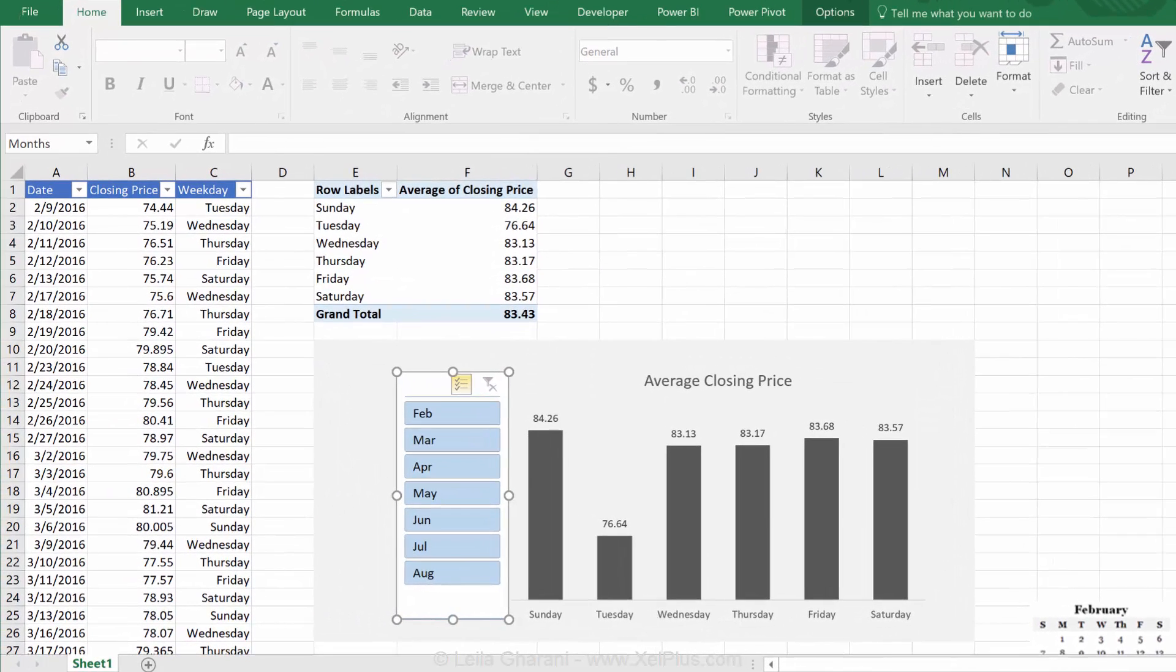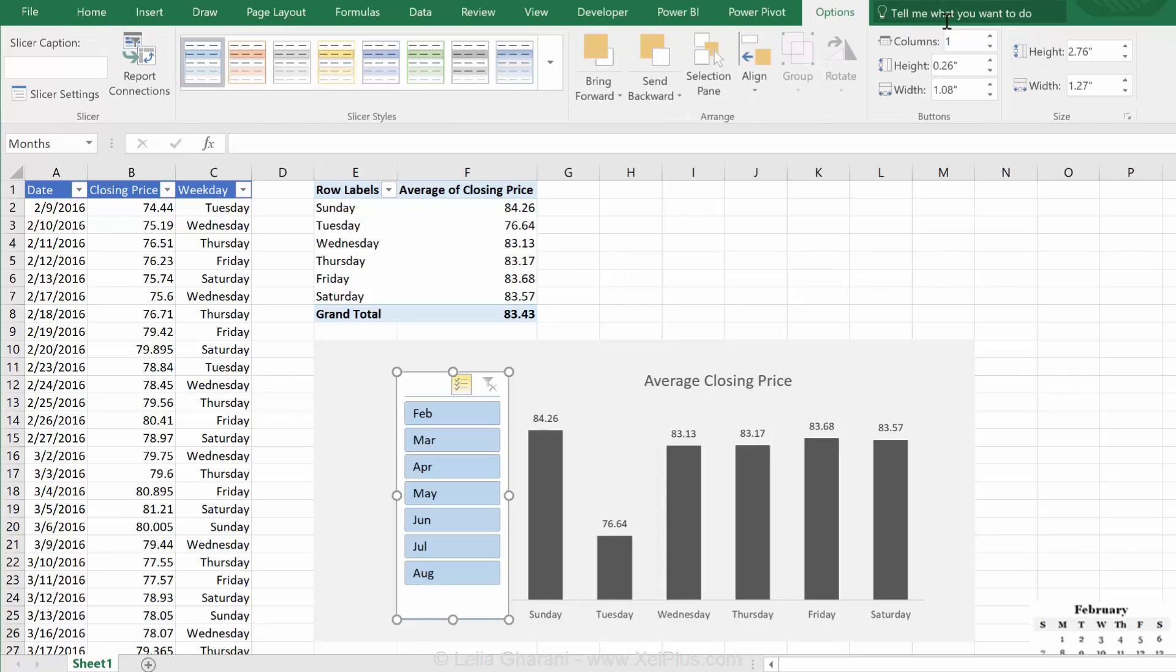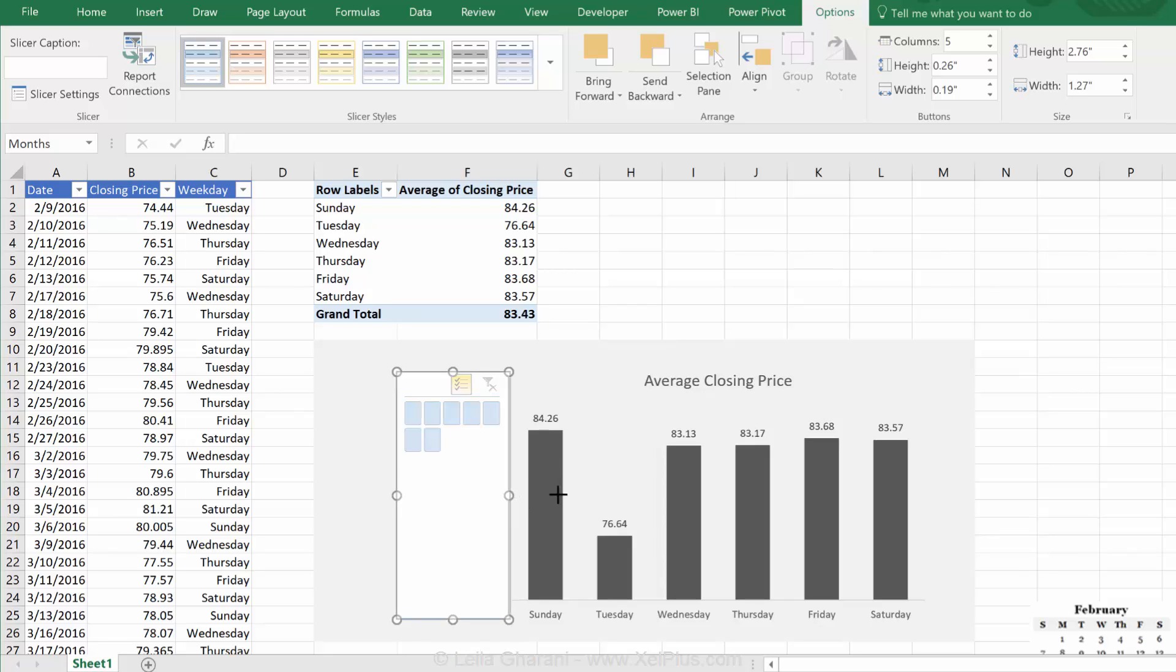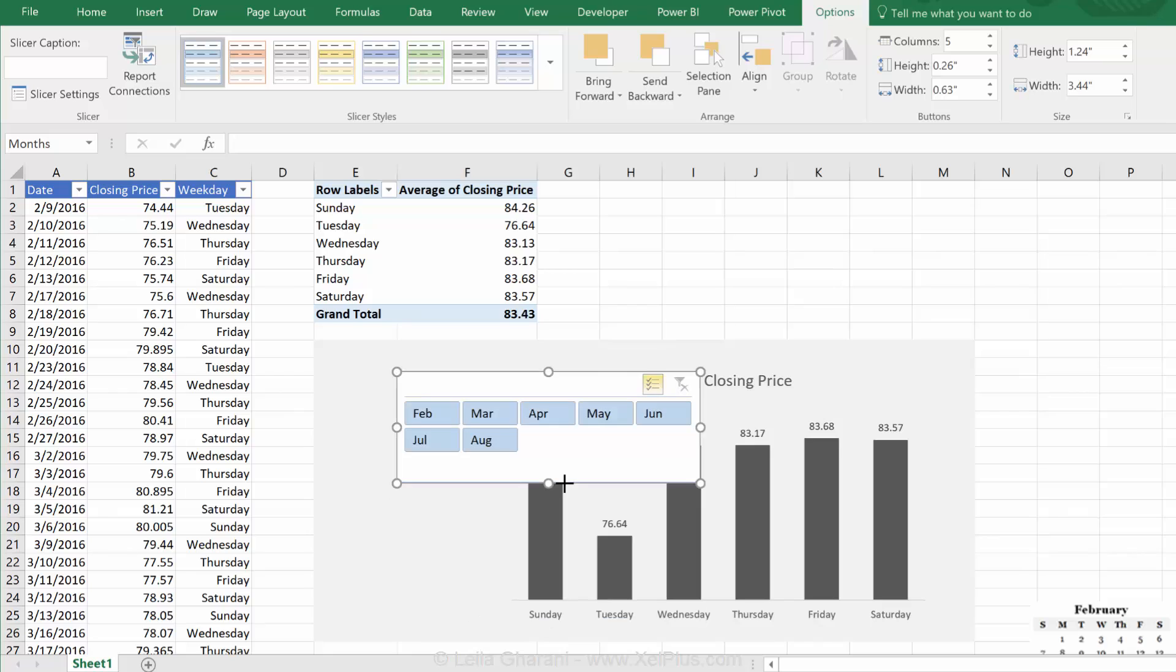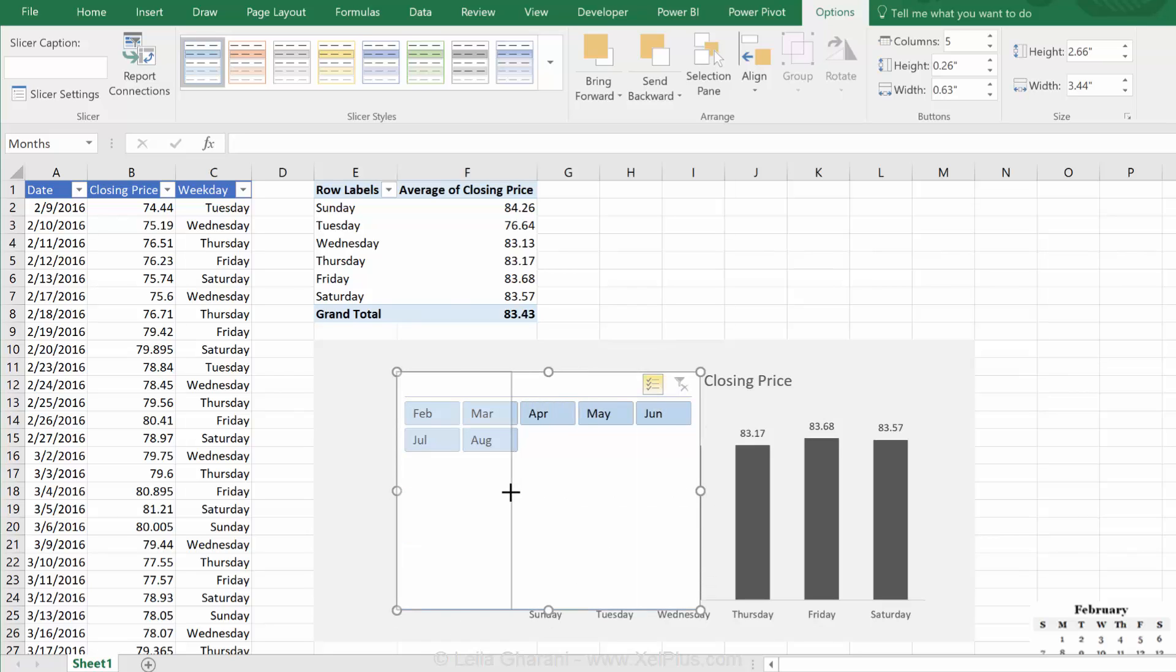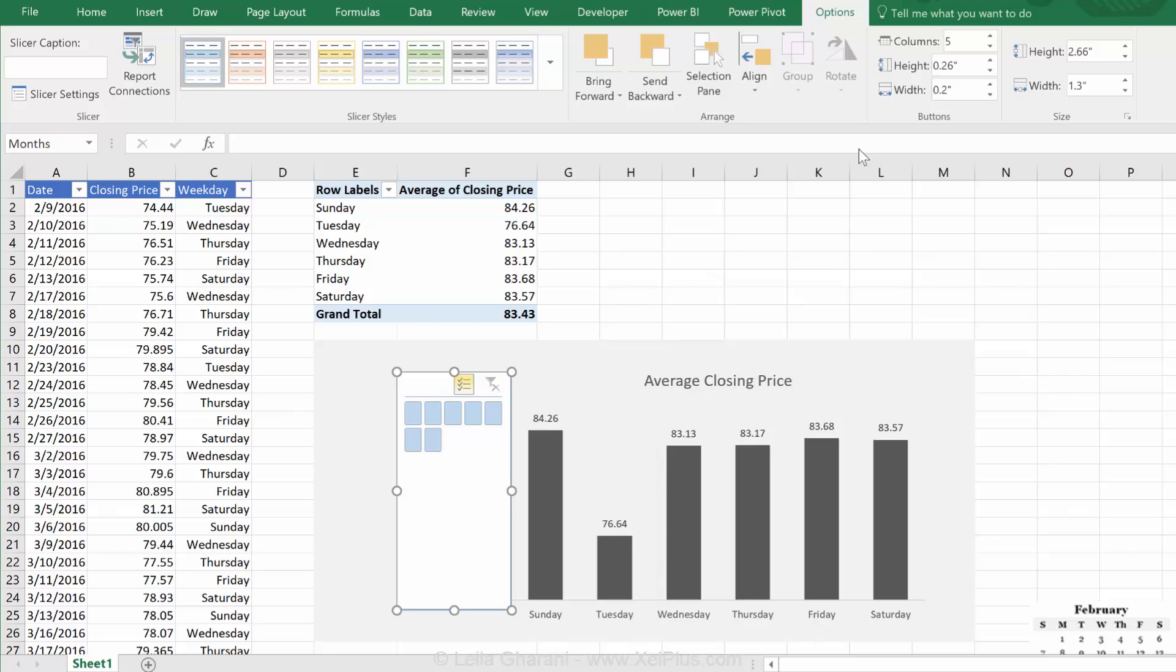And here for the slicer, you have different options. You can decide if you want them in this format, so more horizontally, you just have to reduce this, or if you want them set up like this. So, that really depends on how you're planning to set up your report.